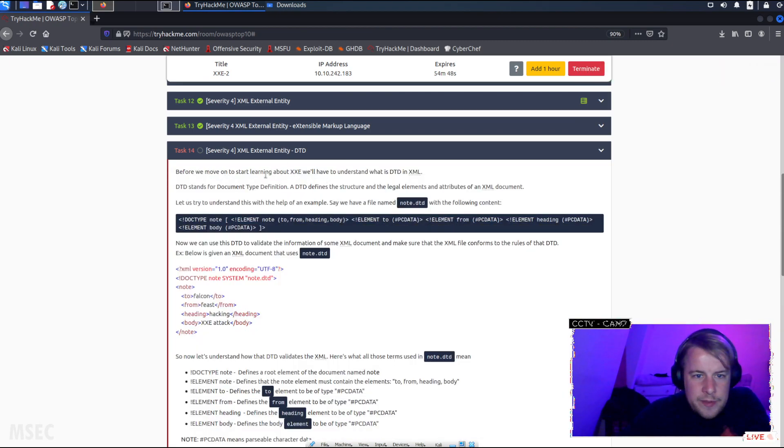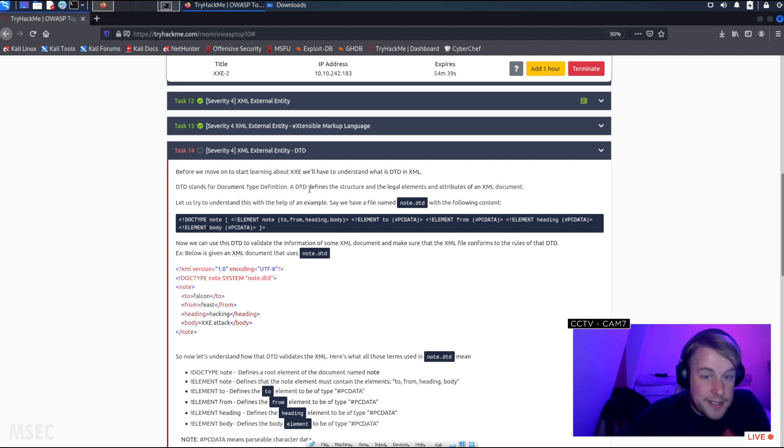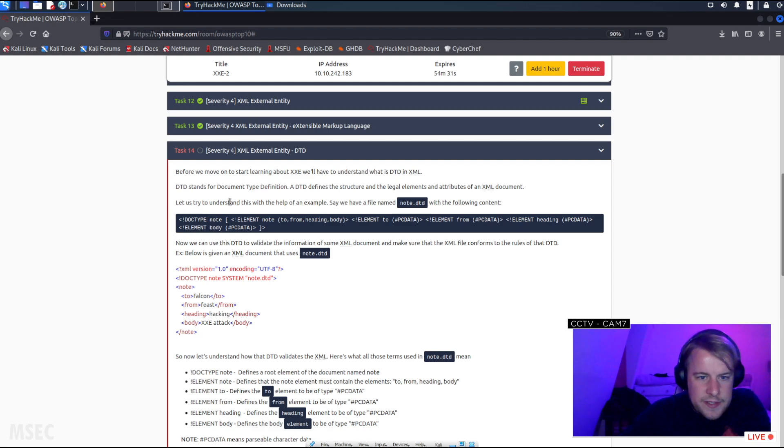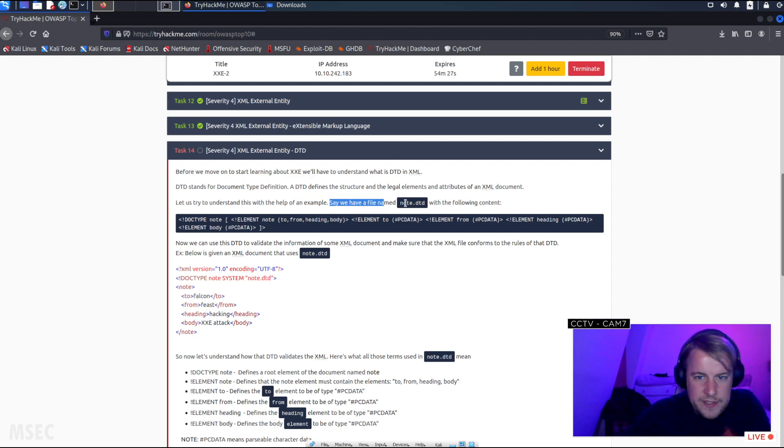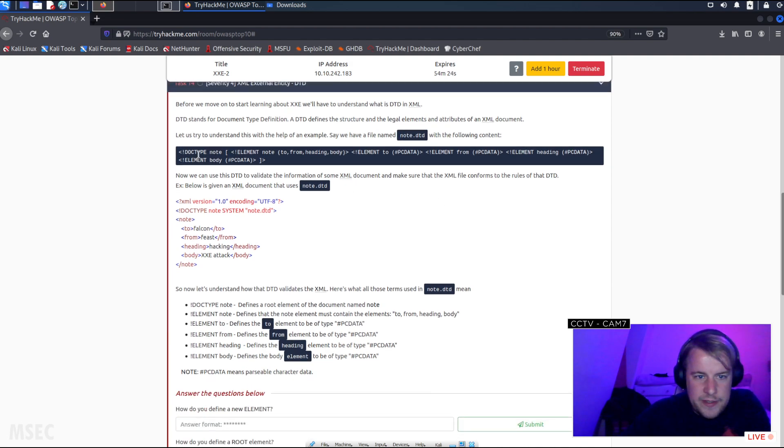DTD - before we move on to start learning about XXE we'll have to understand what DTD is. DTD stands for Document Type Definition. A document type definition defines the structure and the legal elements and attributes of an XML document. Let's try to understand this with the help of an example. Say we have a file named note.dtd with the following content.